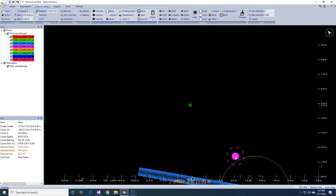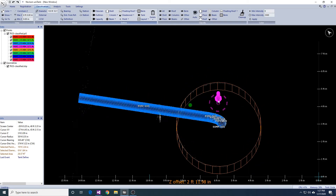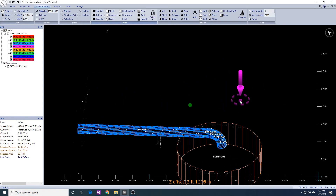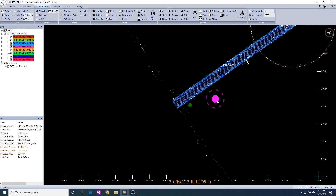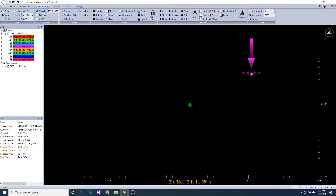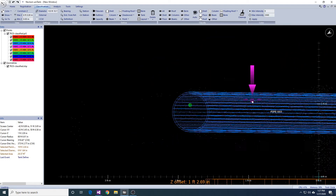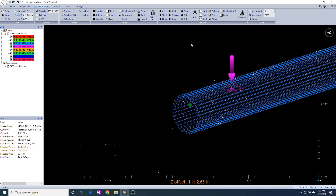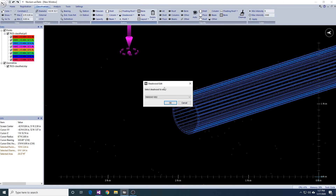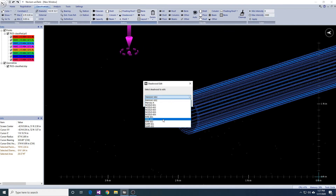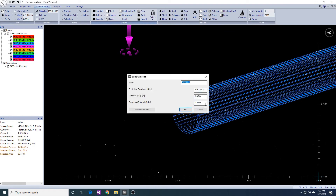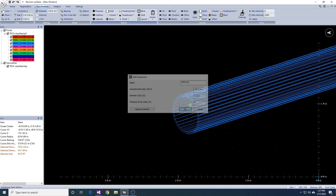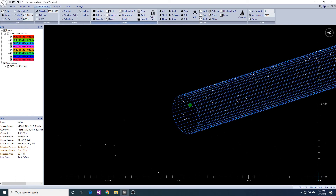We can also modify a pipe or nozzle from opened to closed. In the view, you will notice that a pipe or nozzle that has a thickness will have a dual line outline. If we modify the pipe or nozzle to be closed, the view will now show a single line outline.